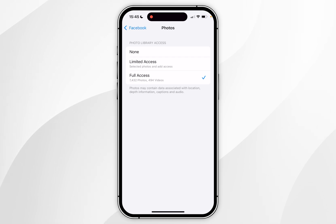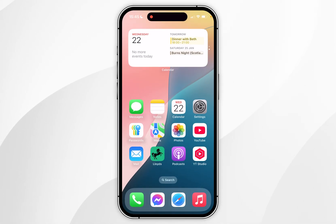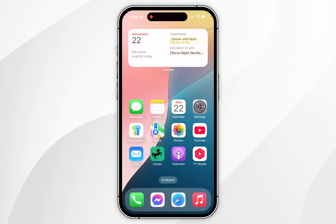Now that we've done this, the next time we use the Facebook app and try to access our photo library, we can go ahead and start using it just as we normally would. The second method to allow access is again by opening the Settings application.